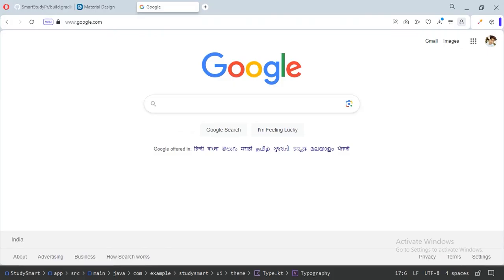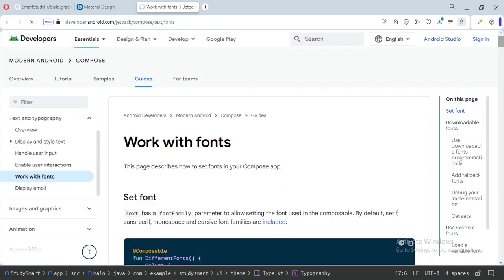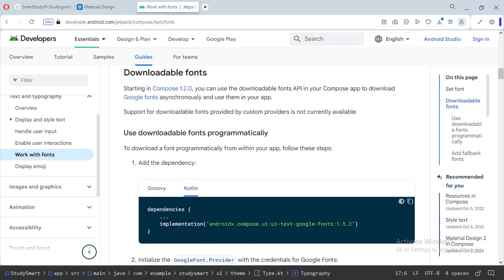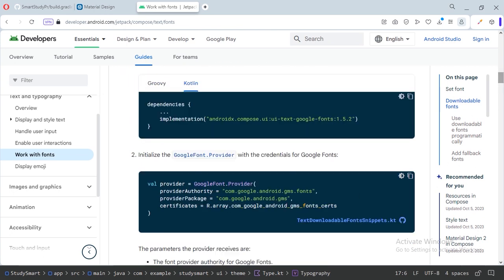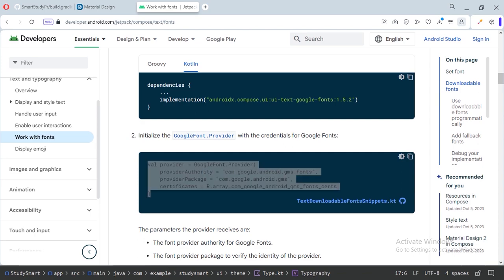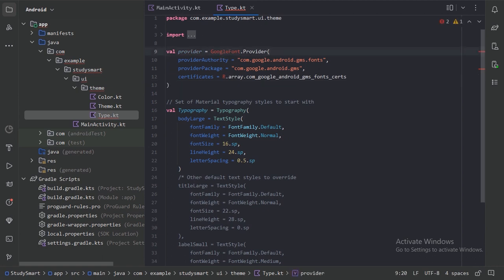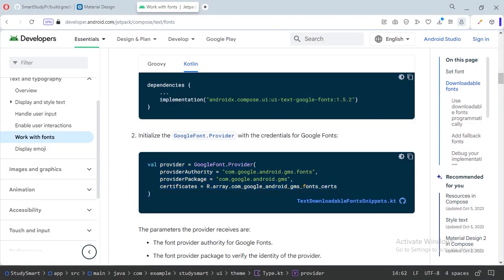Search for 'Compose downloadable fonts' on Google and open the first link. To use downloadable fonts, we need to add the dependency in the Gradle build — which we already have. We need to create a value for the provider, so let's copy that code and paste it here. Import GoogleFont; we currently don't have the certificate values.